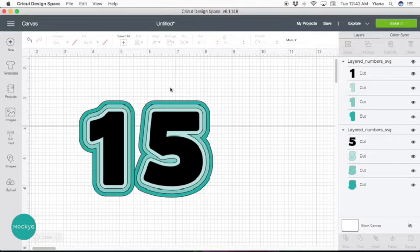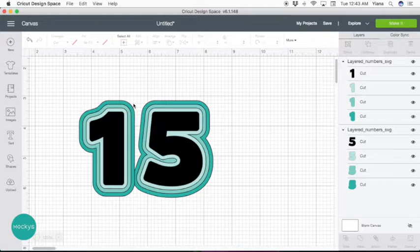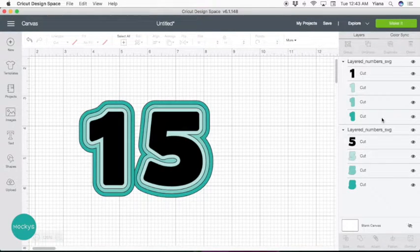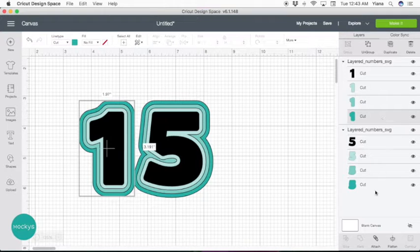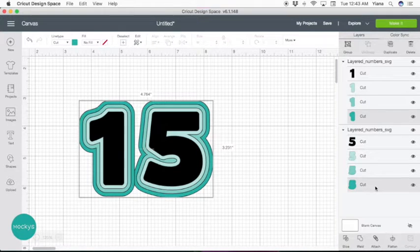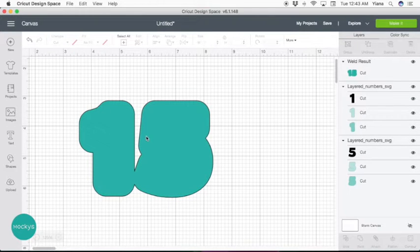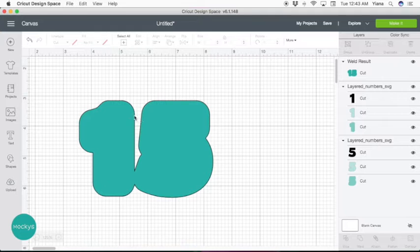So for this to work, you want to make sure and select the last layer. So in this case, the last layer on the layer panel. Click on number 1, hold shift, and click on number 5. Go ahead and hit weld right here below. Now as you can see, when you weld these two together, it creates a big gap in between.